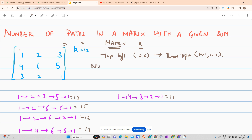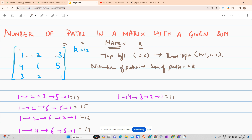You have to determine the number of paths such that the sum of that path equals k. For example, if you're traveling through cells 1, 2, 3, 5, 1 — the path sum is 1+2+3+5+1 = 12. If 12 equals k, the answer is incremented by 1. So you determine the number of paths whose sum equals k.